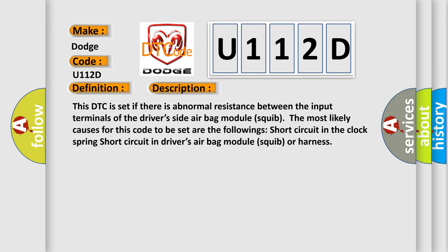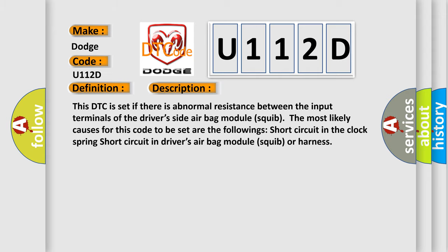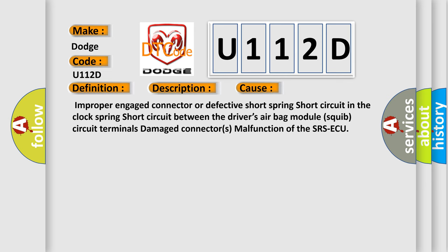This diagnostic error occurs most often in these cases: Improper engaged connector or defective short spring, short circuit in the clock spring, short circuit between the driver's airbag module squib circuit terminals, damaged connectors, or malfunction of the SRS ACU.